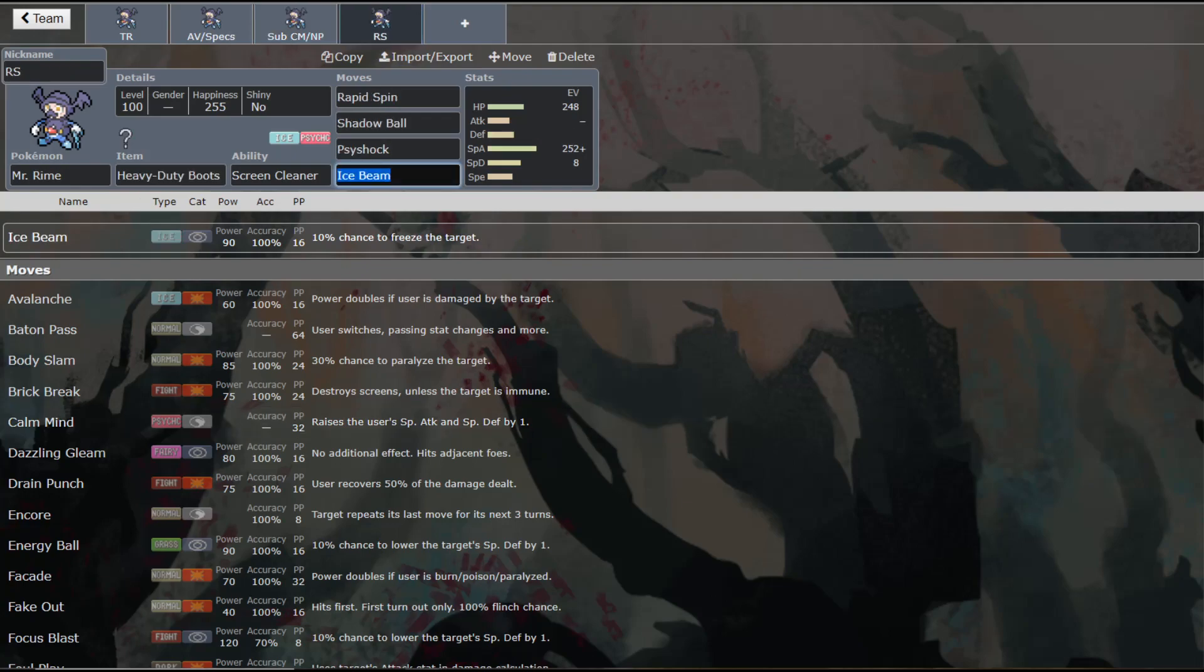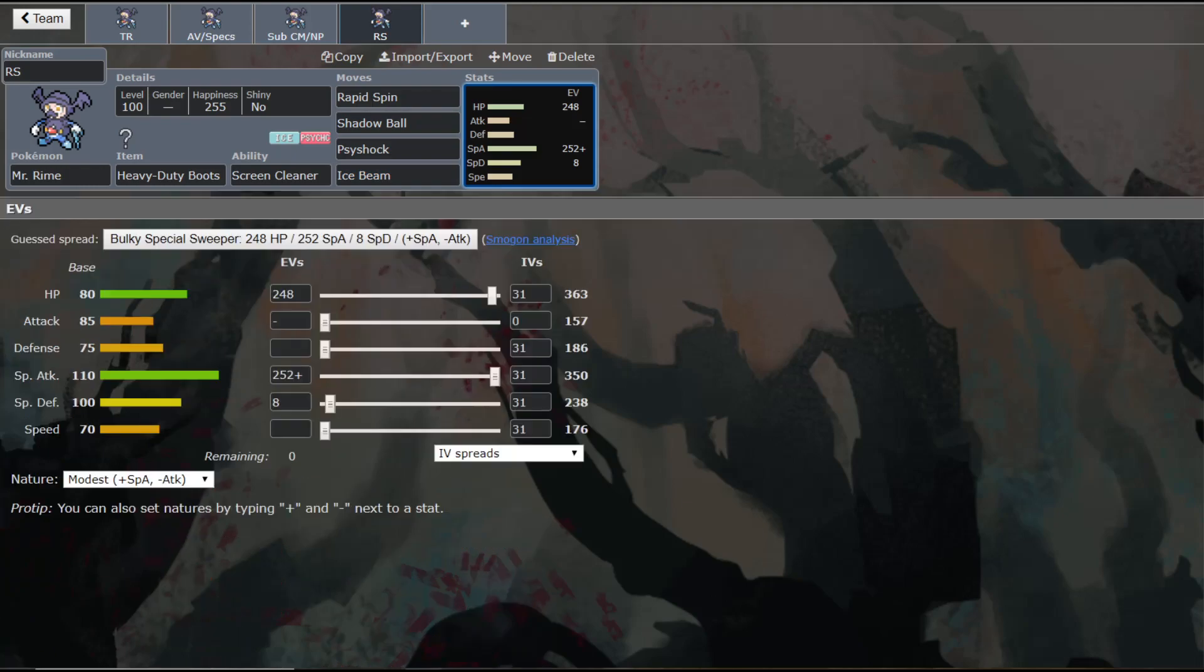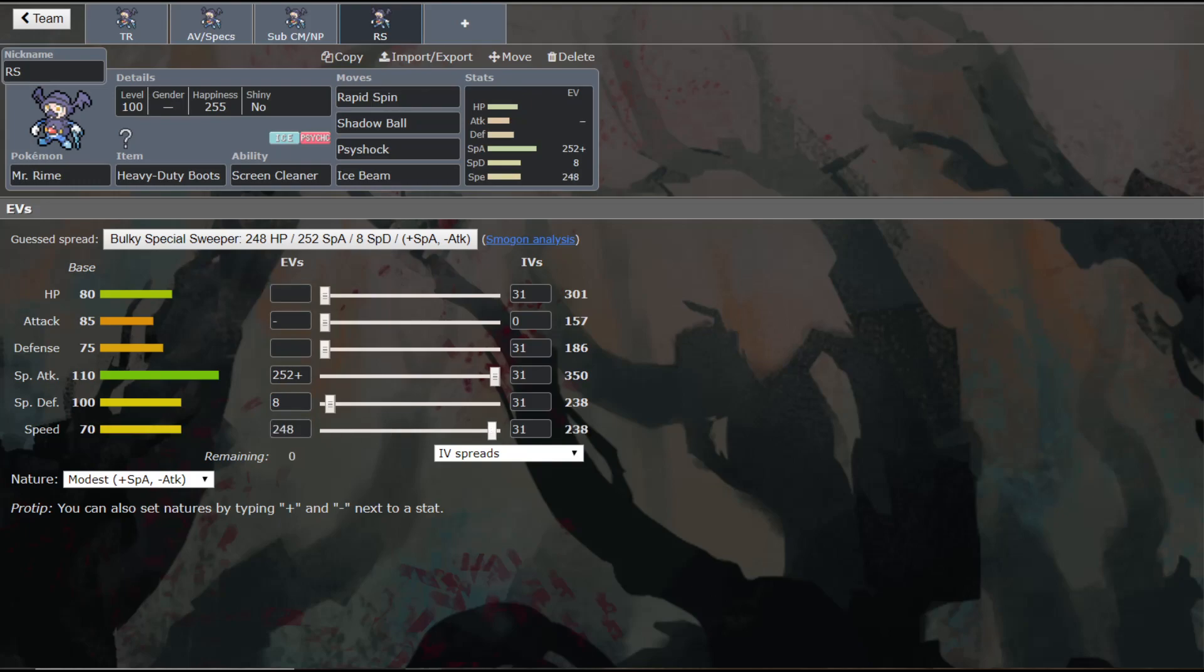And so this last set is going to be him as a Rapid Spinner. Now, he gets access to Rapid Spin, which is awesome. And these EVs are wrong. But anyway, I would run speed on this set. We will run 248 speed. And so the reason we're running speed on this is because Rapid Spin now boosts your base speed by one.